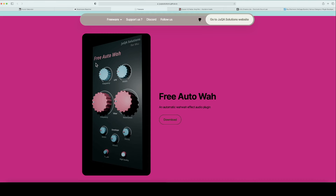Next up, we're going to be talking about JQQA Solutions — a free auto wow VST plugin. You have your LFO frequency, filter frequency, resonance, width, attack, and decay. It also includes a clipper in high quality. I have not downloaded this one yet, but let me know how it is.